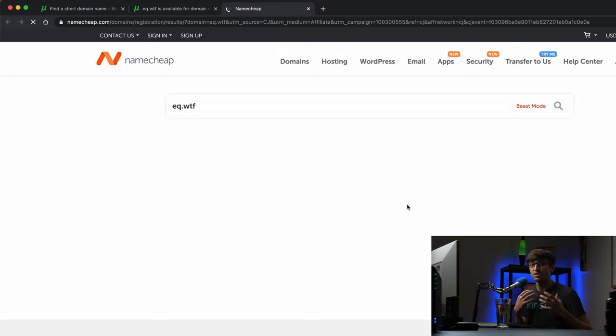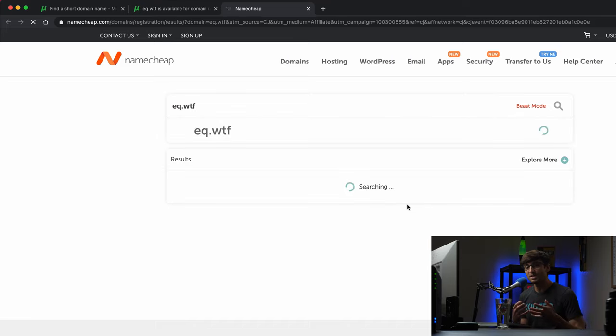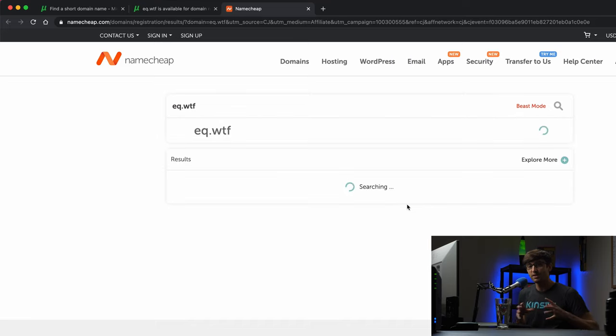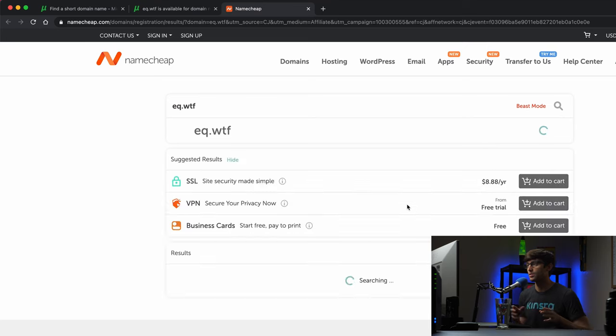So I don't actually sell any domain names. I don't register them for you. I just kind of aggregate them for you and allow you to search for them.